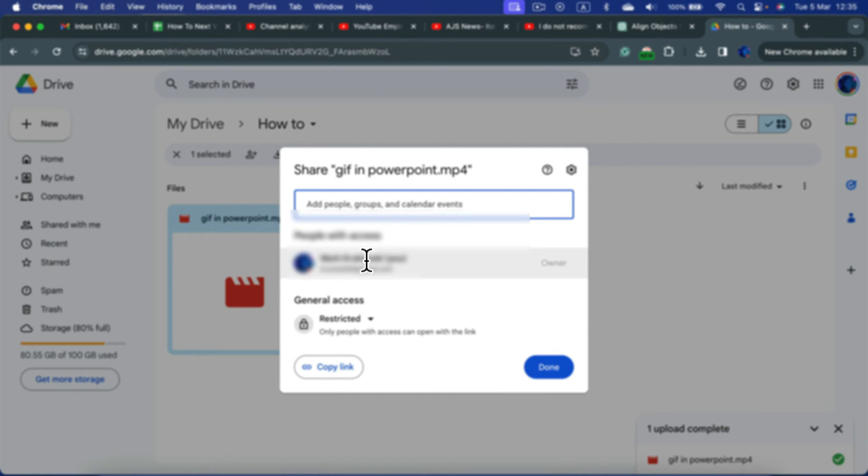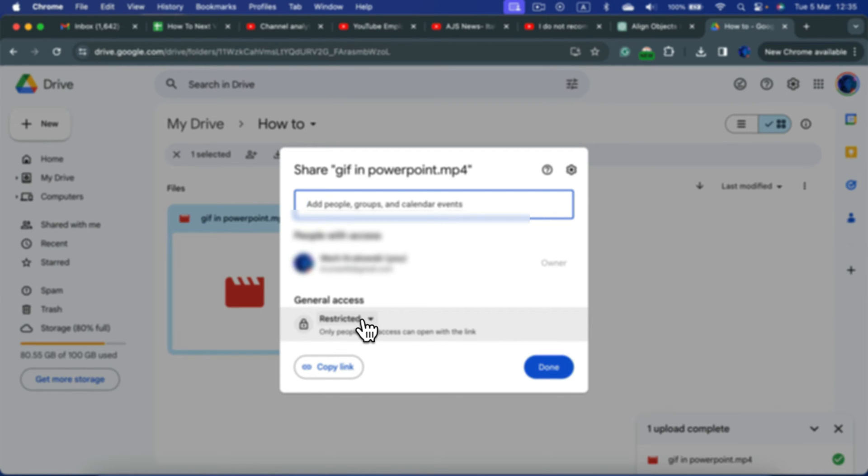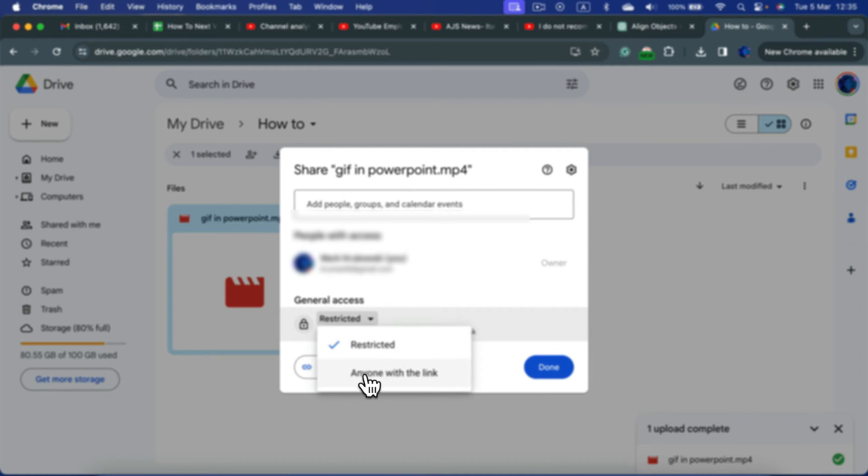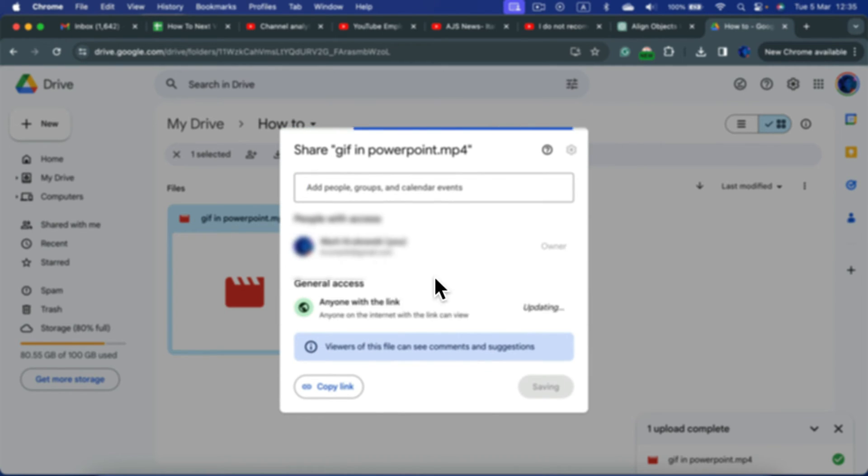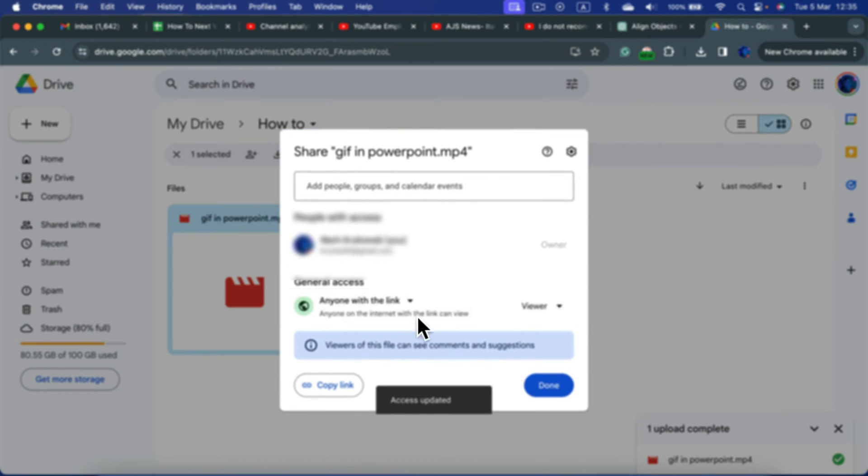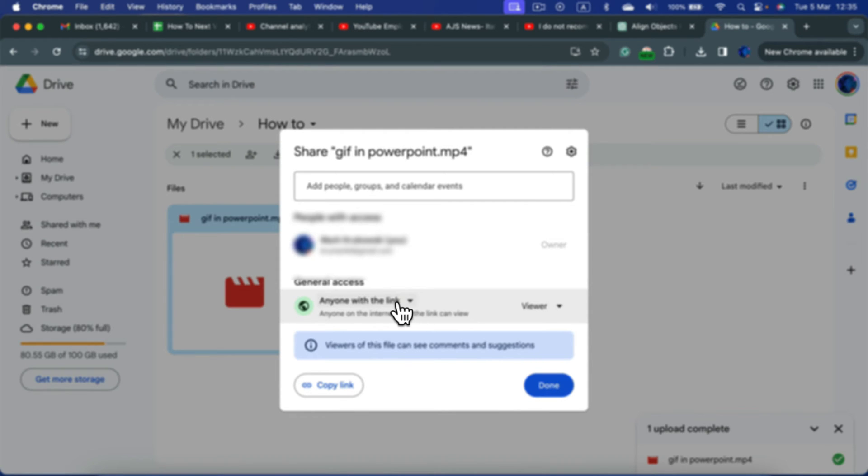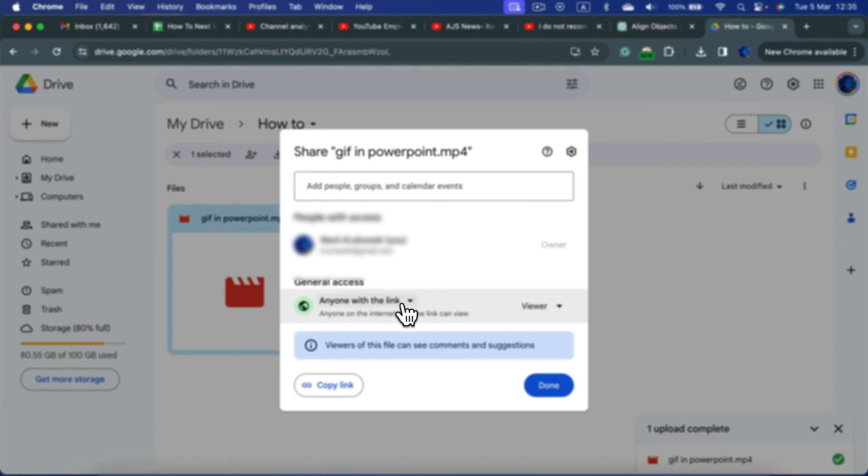Alright, so I'm the owner of the file, and the file is right now restricted. If you want general public to view this, we can change this to anybody with the link. So you cannot find this video online, it's not like on YouTube, but if you share the link, everybody with that link will be able to see it. And I recommend this setting if you try to send it to some random people outside your organization.